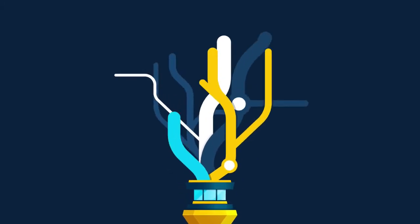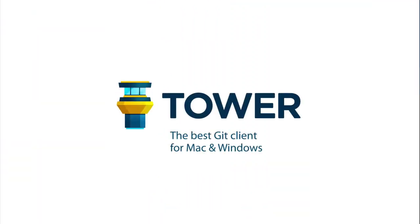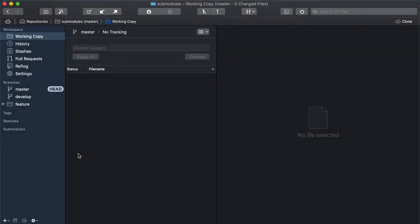Hi there and welcome to our video series on being more productive in Git with Tower. A sub-module is, in essence, a Git repository inside a Git repository.